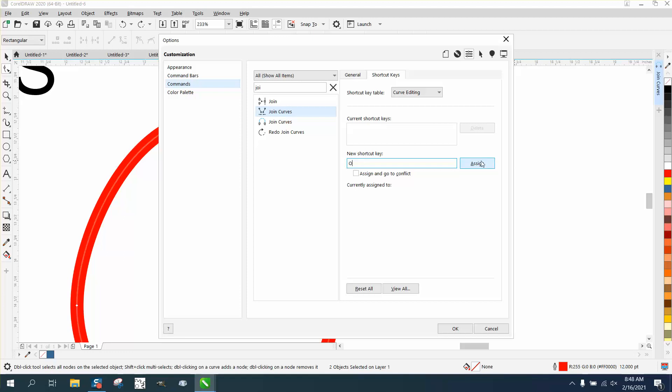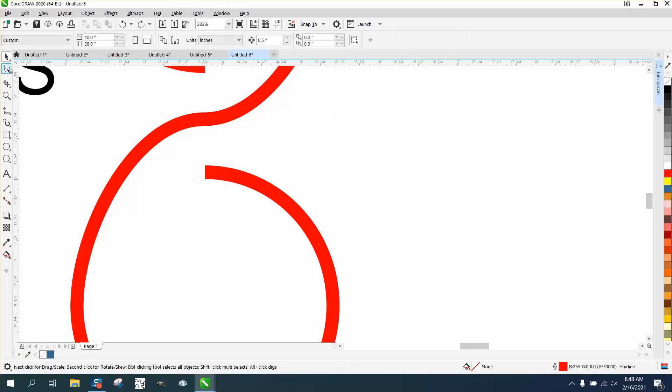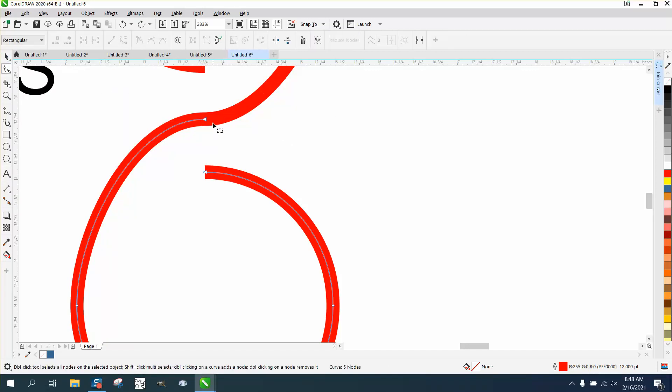So now let me just get off this, let's get our shape tool. You still have to shift select both of them, and now I'm going to hit the letter O.